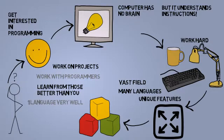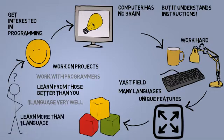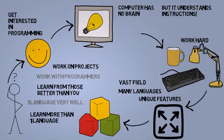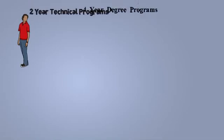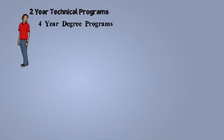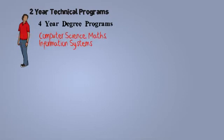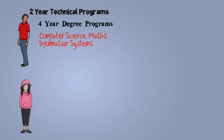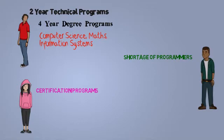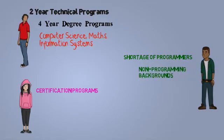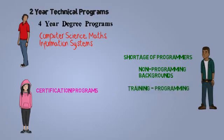You should learn at least one computer language very well, and you should know more than one computer language. From an educational point of view, there are many choices, ranging from two-year technical programs to four-year degree programs in a field such as computer science, mathematics, or information systems. You will also find many certification programs available. I would like to add that given the shortage of candidates in this field, it is common for companies to hire students from relevant non-programming backgrounds and train them to become programmers.